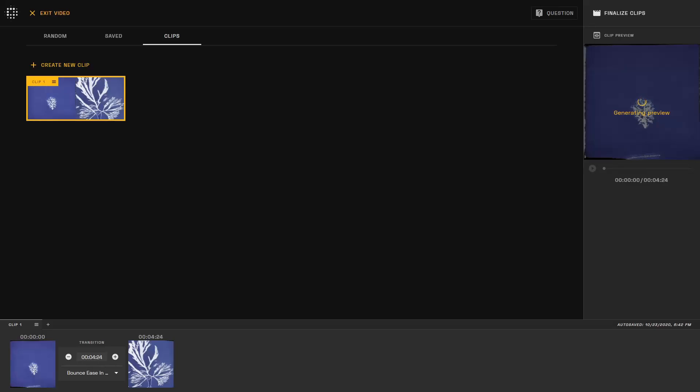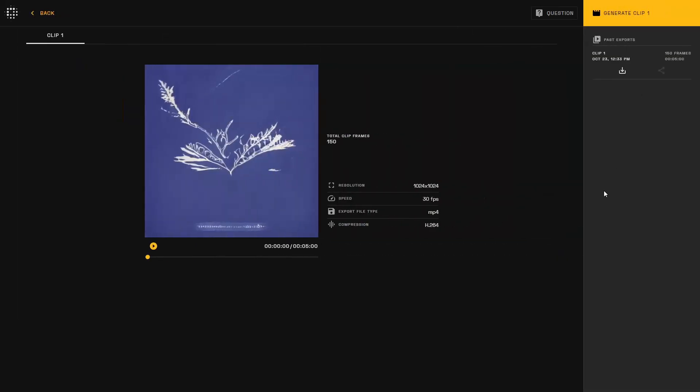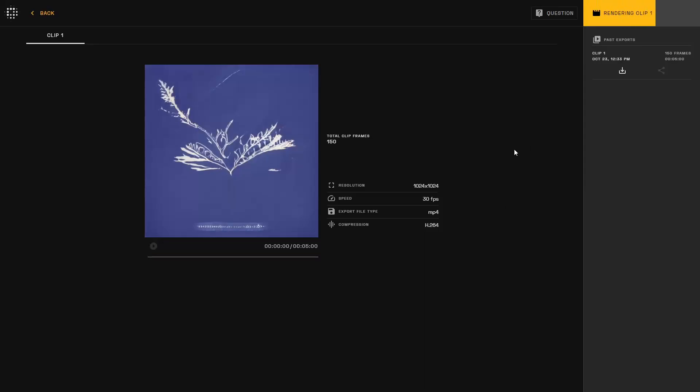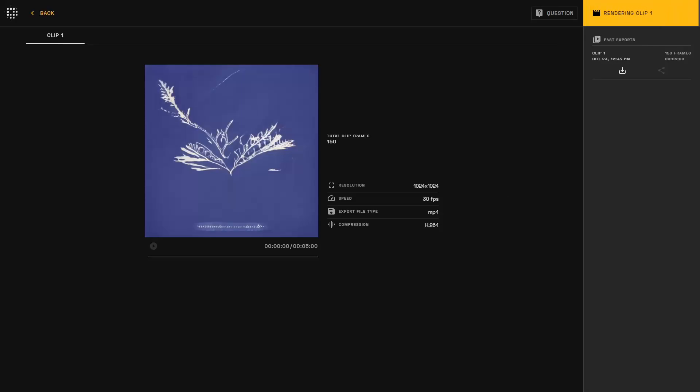Since I'm relatively content with this current iteration of my clip, I'll finalize it in the top right. We will be supporting more resolution sizes, frame rates, file, and compression types in the future, so stay in touch with us for more updates.